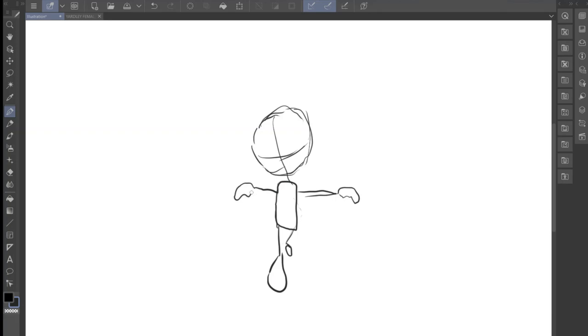So yeah, this is basically my tutorial on how to draw the female anatomy. Please like and subscribe and I'll see you guys in the next episode. See you later, have a good day everyone, have a good weekend. Bye.